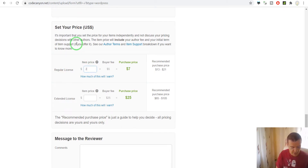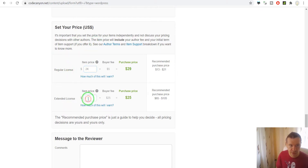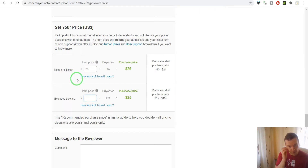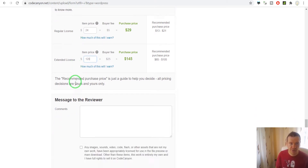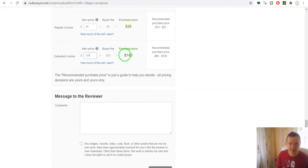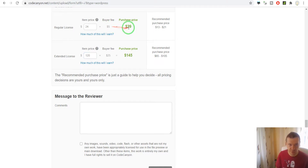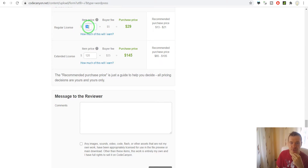For pricing: a regular license let's put this plugin at $29 to begin with, and we will see what happens afterwards. The extended license I put at five times the price of the regular license, so in this case it's $145. This is the price of the item, this is the Envato fee, and this is the purchase price — the cost for customers.